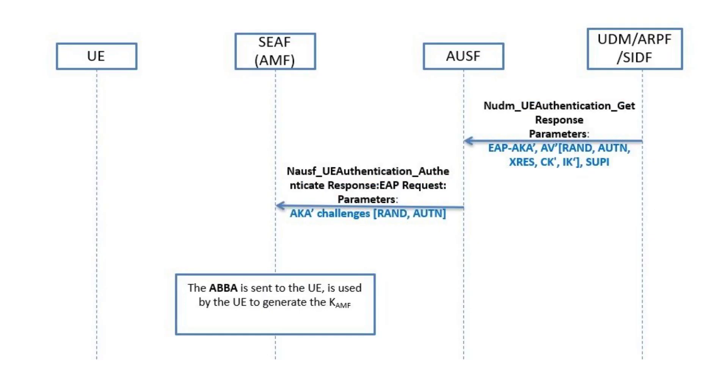The UDM sends the answer to AUSF, including the authentication vectors AV'. The AUSF will send RAND and AUTN to SEAF, which generates the ABBA, anti-bidding down between architectures, and NGKSI, 5G keyset identifier that will be used by the 5G UE.